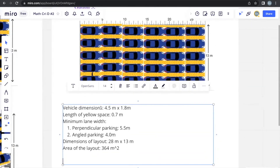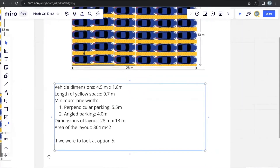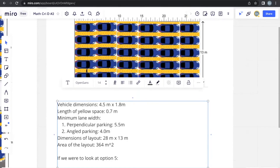Let's look at each car park one at a time, starting with option 5. We can just tell from looking at it that option 5 is automatically not viable — there is no space at all for minimum lane width, which is necessary to safely turn and park any vehicle. So option 5 is eliminated.